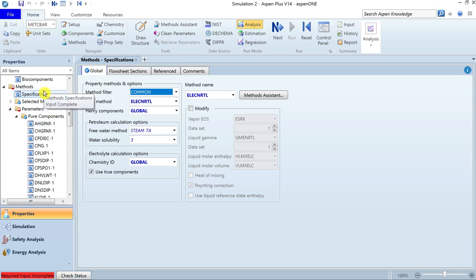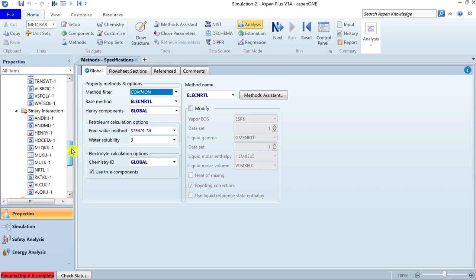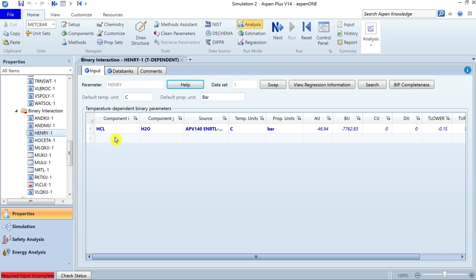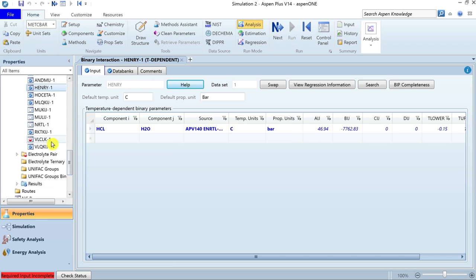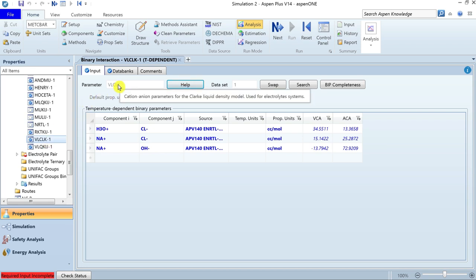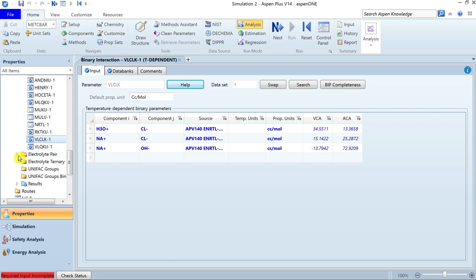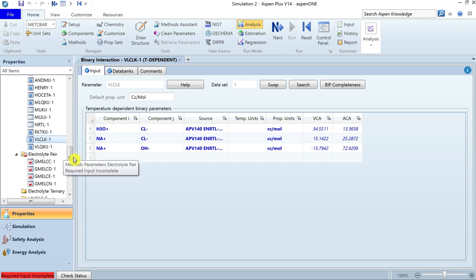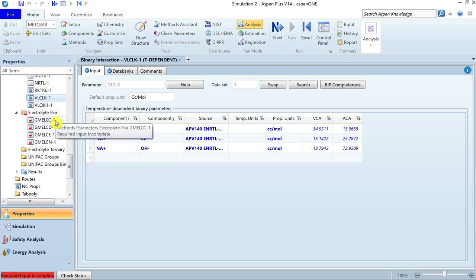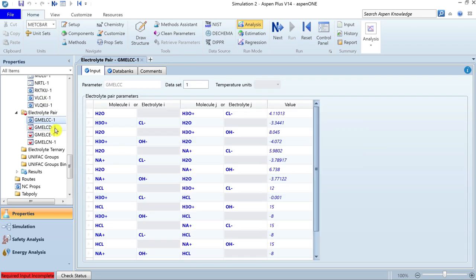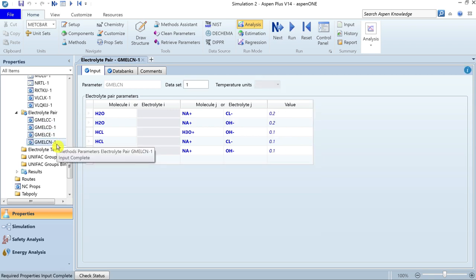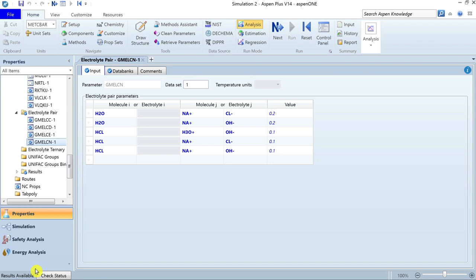You can review from the navigation pane which section is incomplete. Click Next — the required information is for the Henry component HCl and its interaction with the aqueous component water. These are the temperature-dependent binary interaction parameters for calculation of the Henry constant. At the bottom, review the section defining parameters for the Clarke liquid density model. Similarly, notice the half-filled red circle under the Electrolyte Pair tab — here you need to review energy parameters for the electrolyte pairs, including energy parameters D and E, and the dimensional section. Once complete, the status changes from incomplete to required properties input complete, and you can run the simulation.